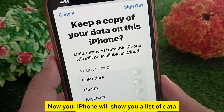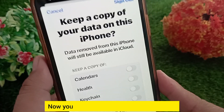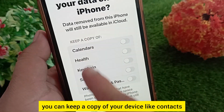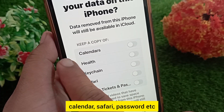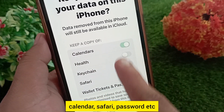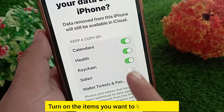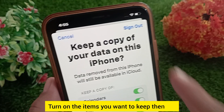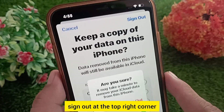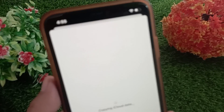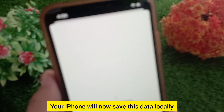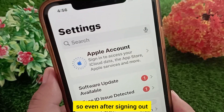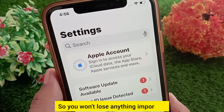Now your iPhone will show you a list of data you can keep a copy of on your device — like contacts, calendar, Safari passwords, etc. Turn on the items you want to keep, then tap 'Sign Out' at the top right corner. Your iPhone will now save this data locally, so even after signing out you won't lose anything important.